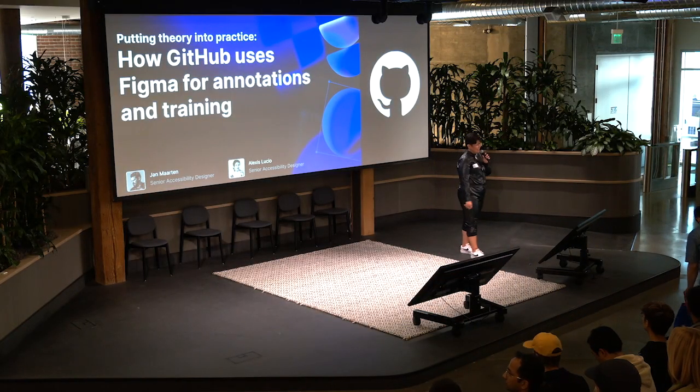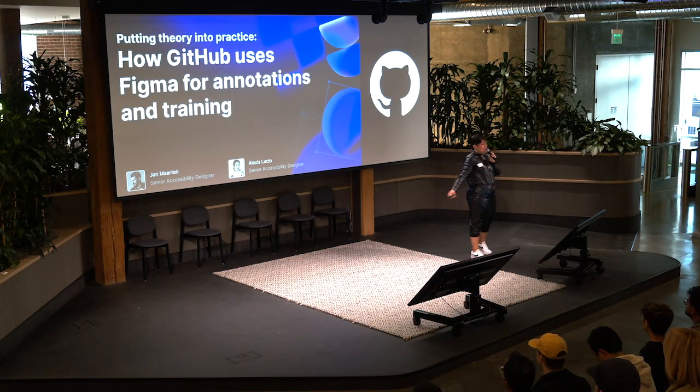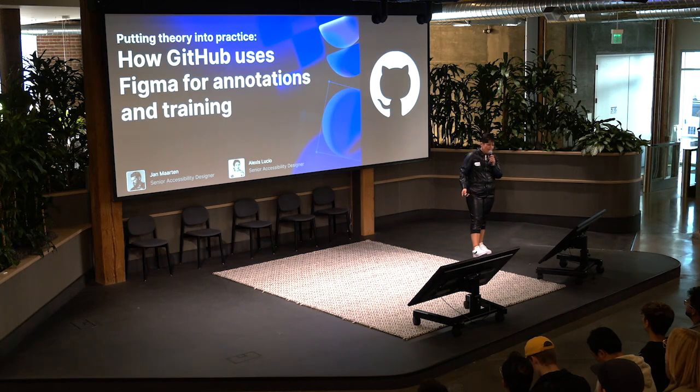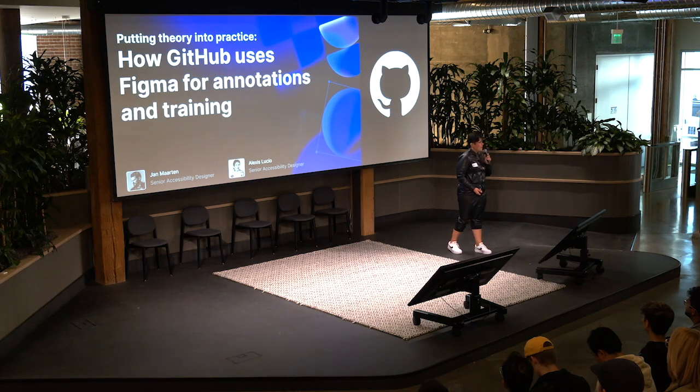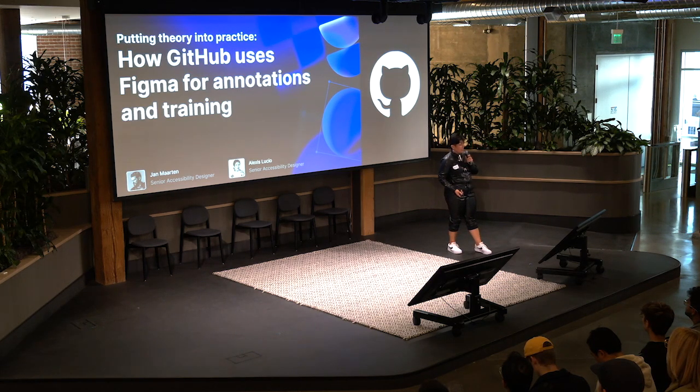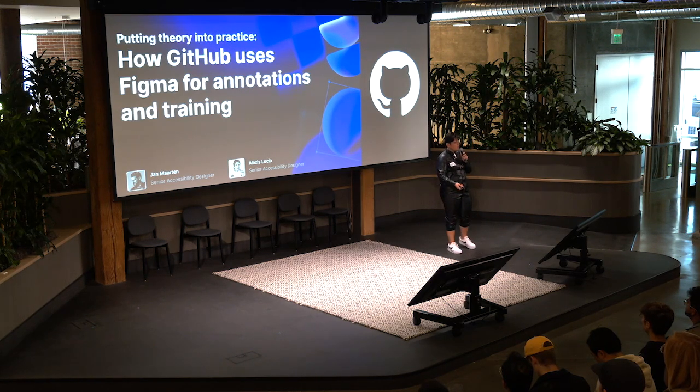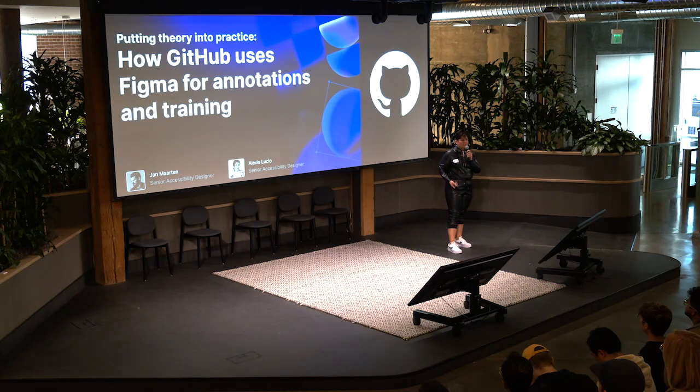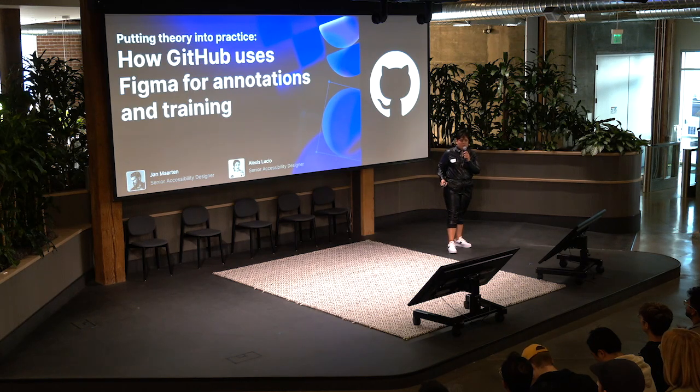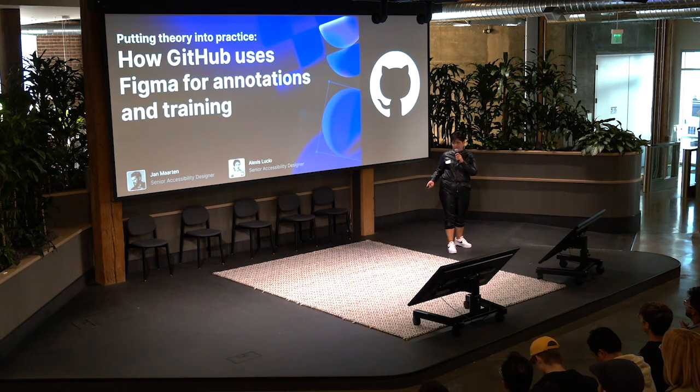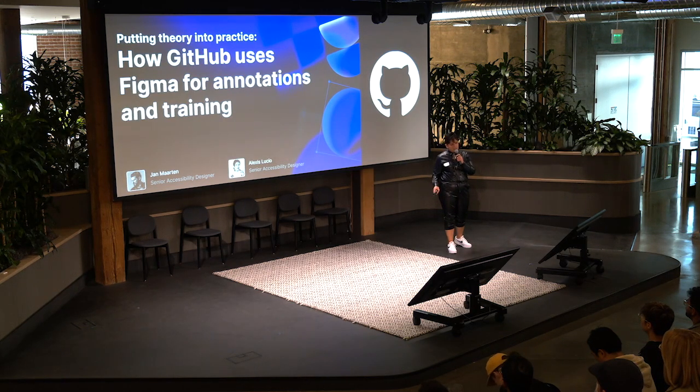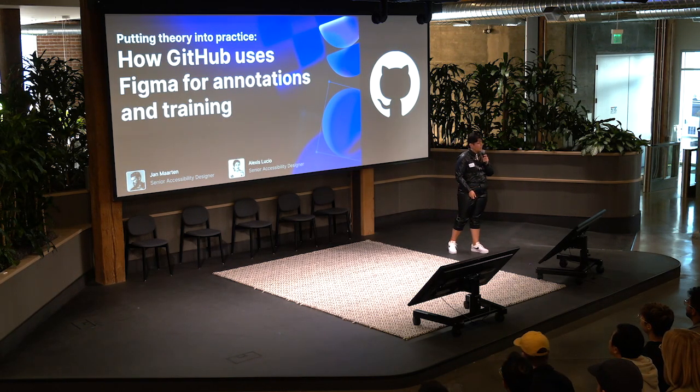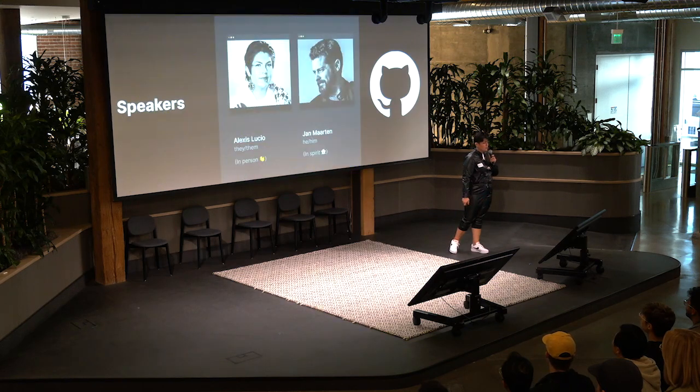Hello again. All right, so welcome to putting theory into practice, how GitHub uses Figma for annotations and training. House note that there are images in this presentation, and I've integrated descriptions of decorative images into my narration, and for functional images I'll give an explicit description.